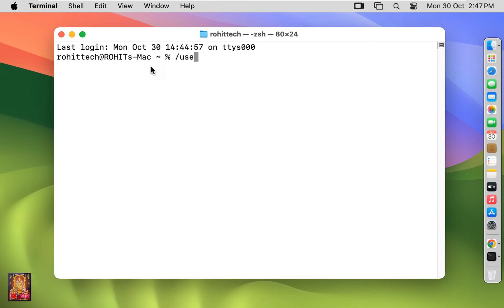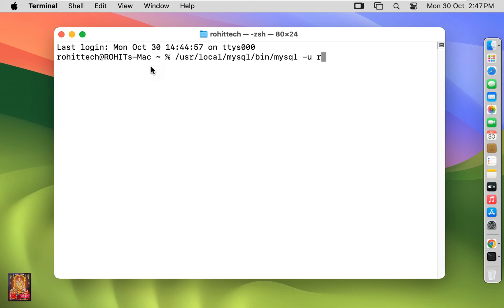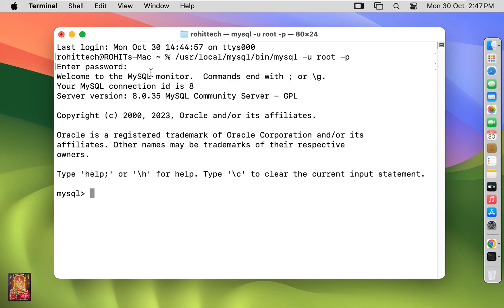You have to run the following command: /usr/local/mysql/bin/mysql -u root -p. Press enter. Type root password, then press enter. Now our SQL server is starting to work.